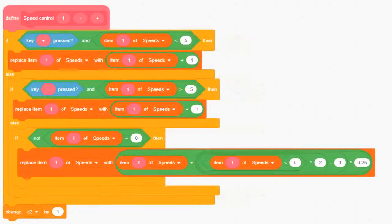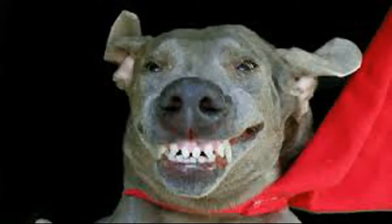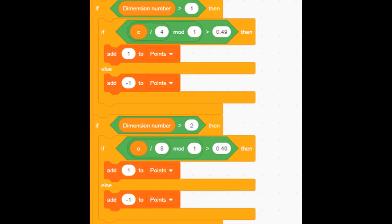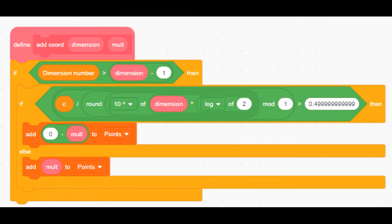I also did this to the controls. Then I added a hypercube generator. I did this by adding alternating coordinates from 1 to minus 1, with X alternating every time, Y alternating every 2 times, Z alternating every 4 times, and so on.